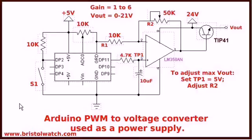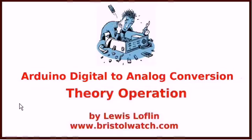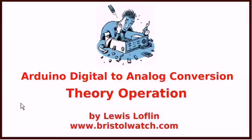And, that should complete this introduction to digital to analog conversion using Arduino. Let me know. I hope this was useful to you. Catch my other videos on the related subjects. And, be sure to visit my website at www.bristolwatch.com.